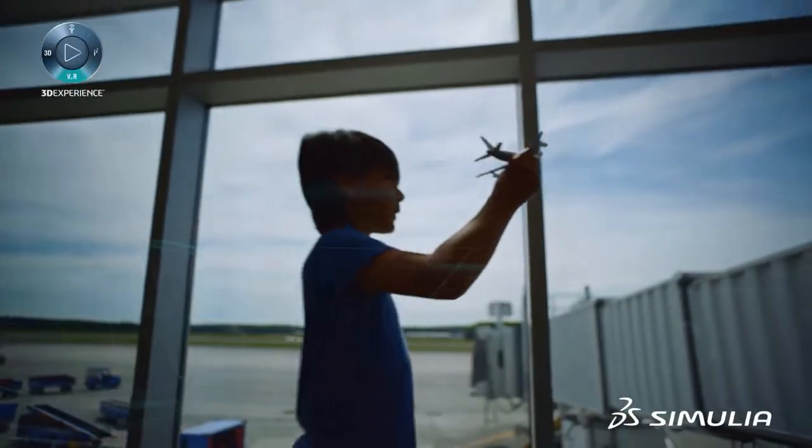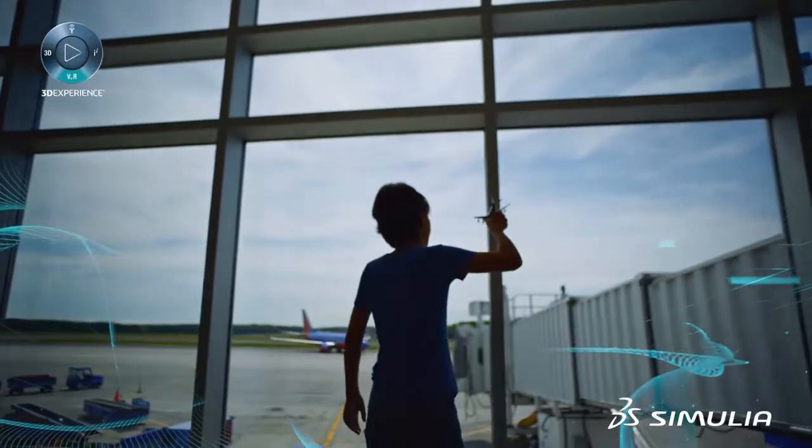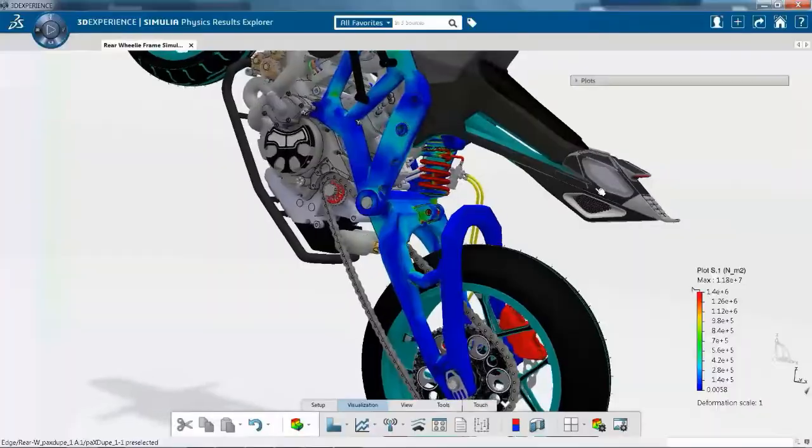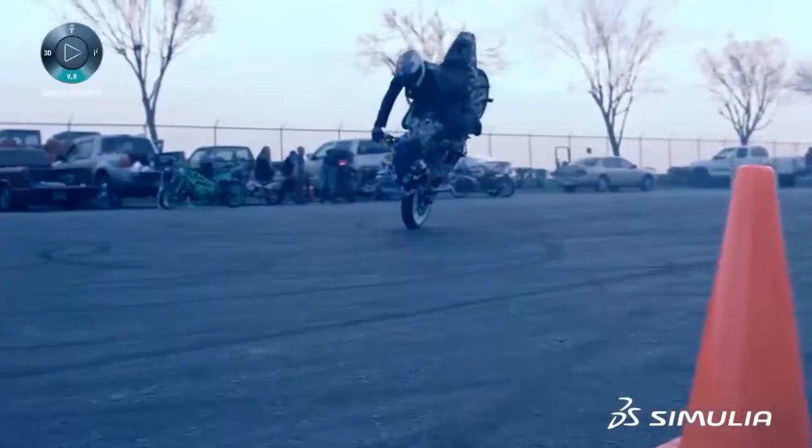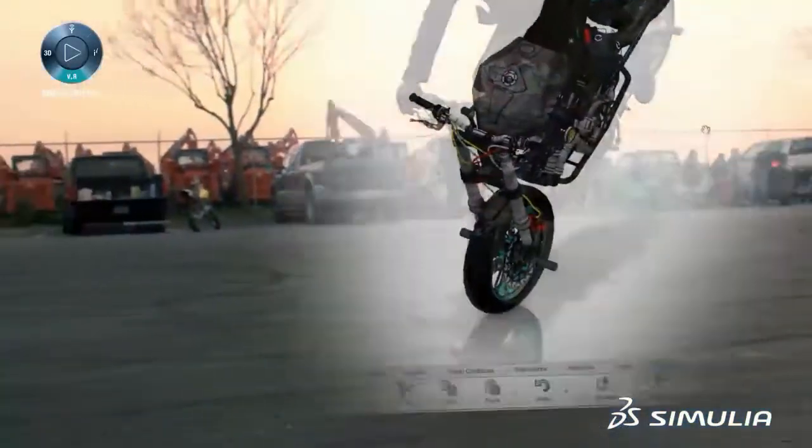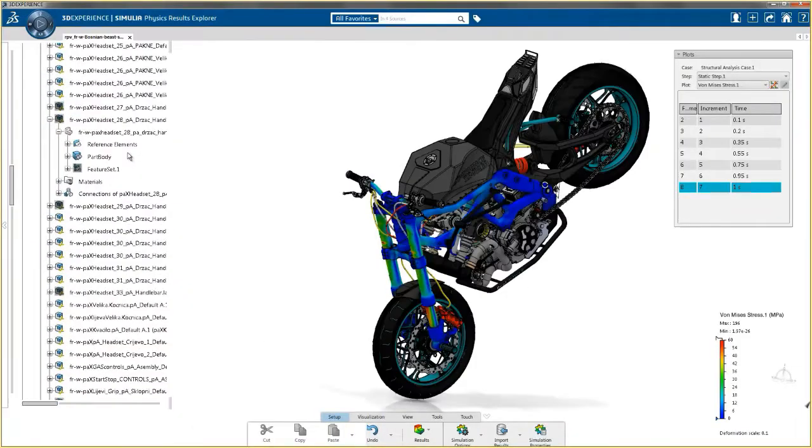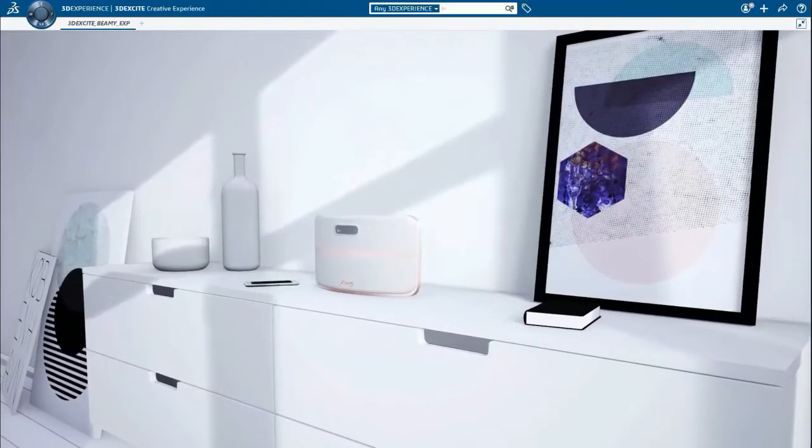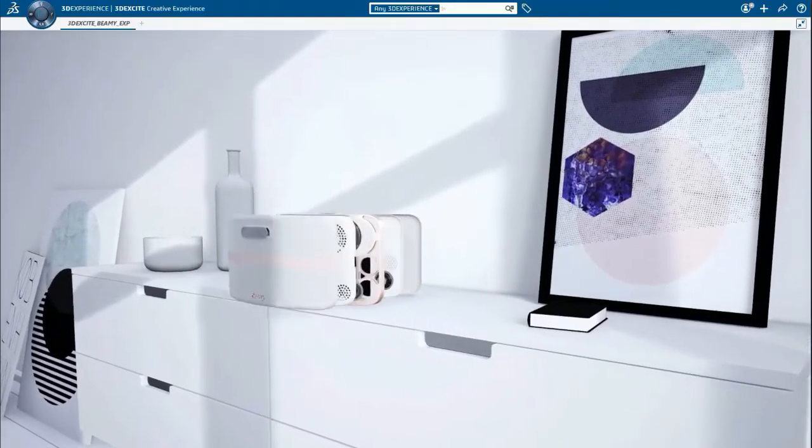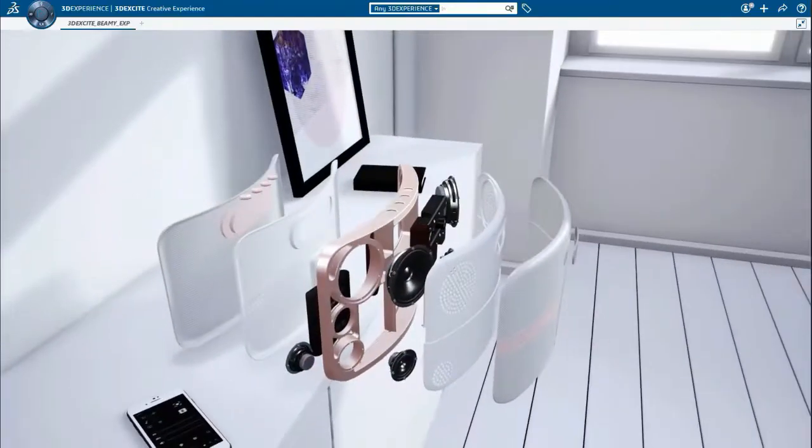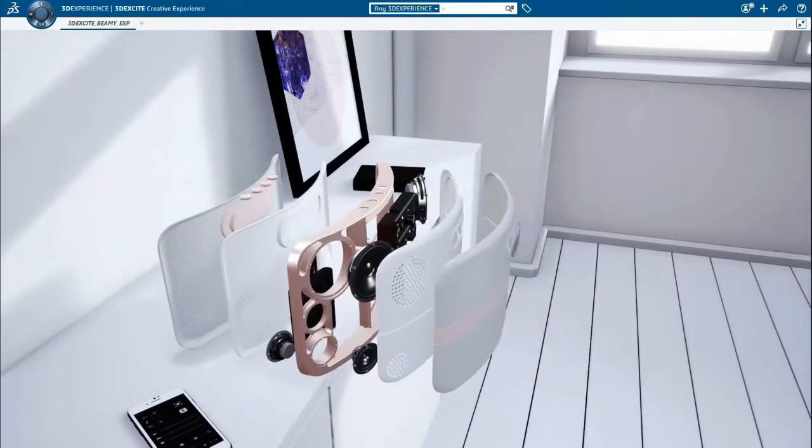With Simulia's Structural Performance Engineer role, product engineers are empowered with powerful and intuitive solutions fully integrated into the design process to foster innovation, and manufacturers can be confident that their products are designed to meet the most demanding consumer expectations.